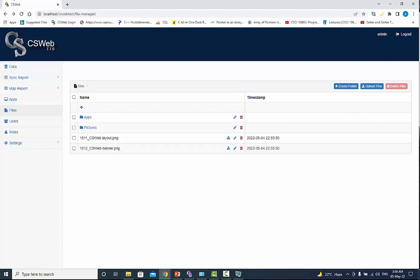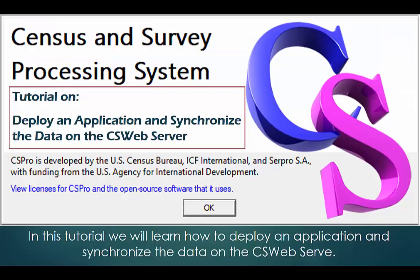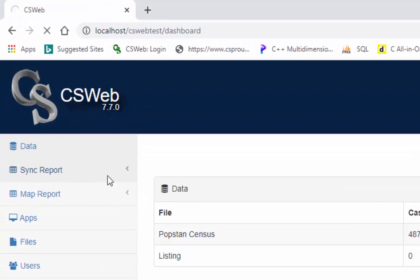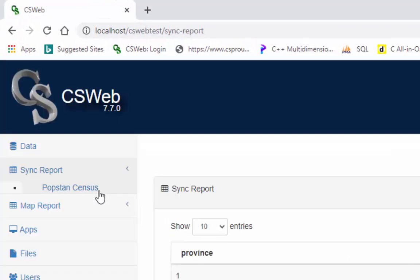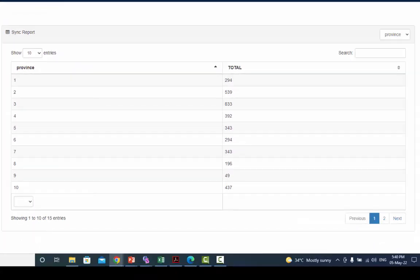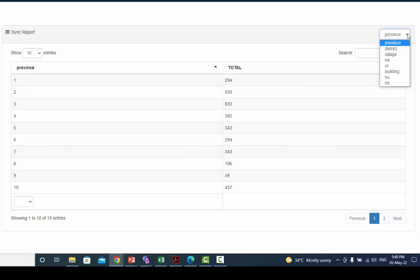Our next topic is synchronization report. Before we start working on synchronized report, please see previous video on deploy an application and synchronize the data on the csweb server. Click on dictionary from the sidebar under synchronized report.